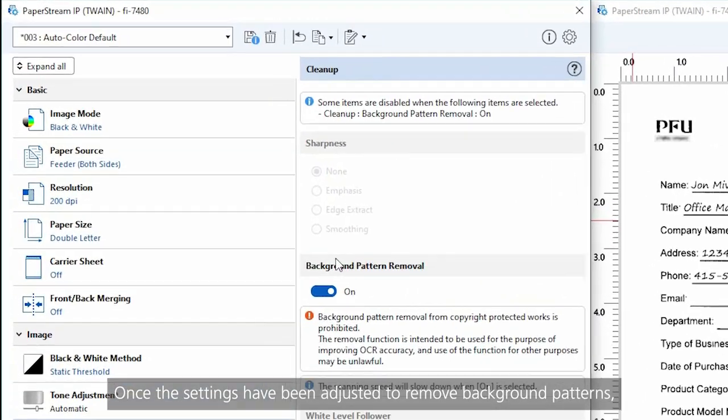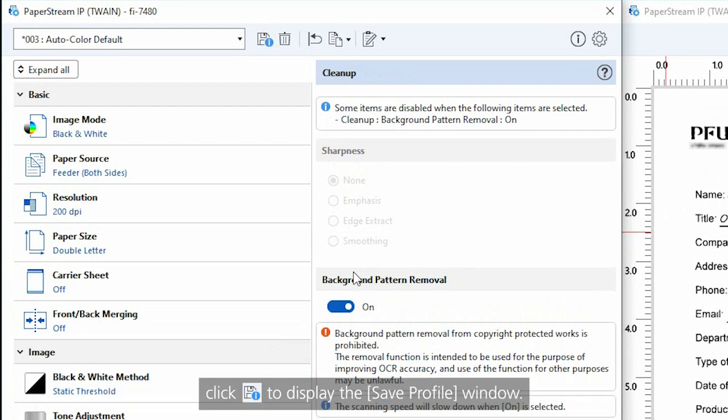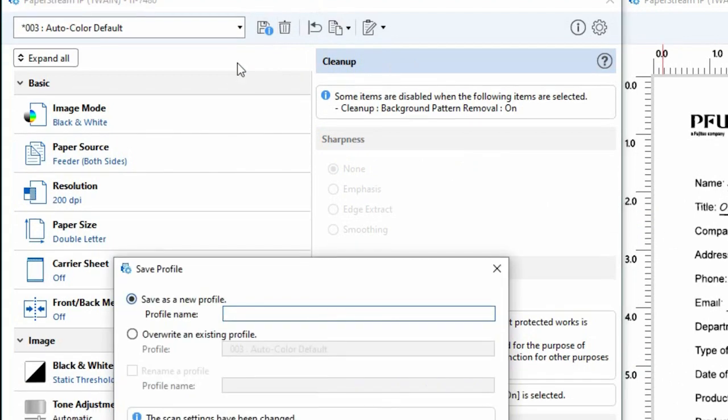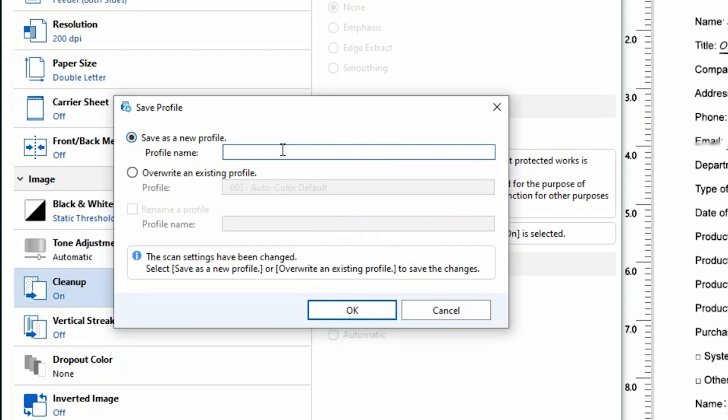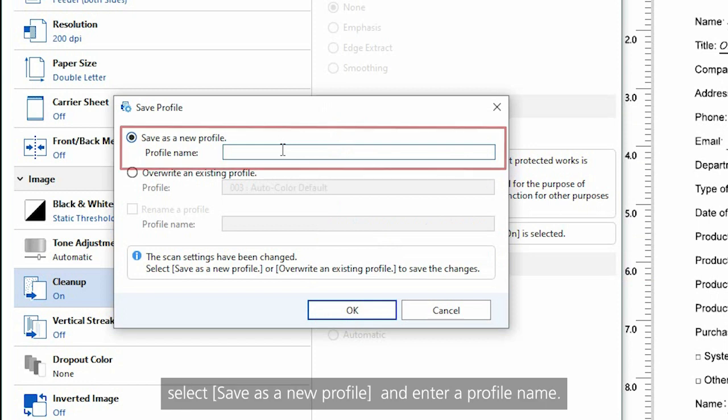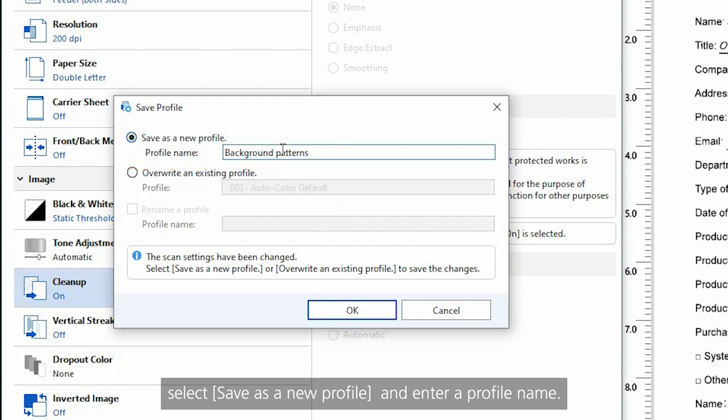Once the settings have been adjusted to remove background patterns, click the Save Profile icon to display the Save Profile window. To save a driver profile as a new profile, select Save as a new profile and enter a profile name.